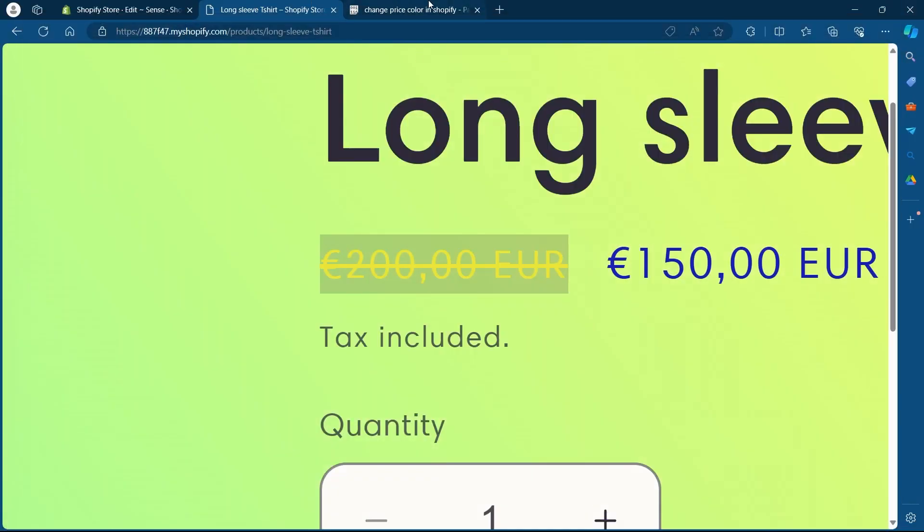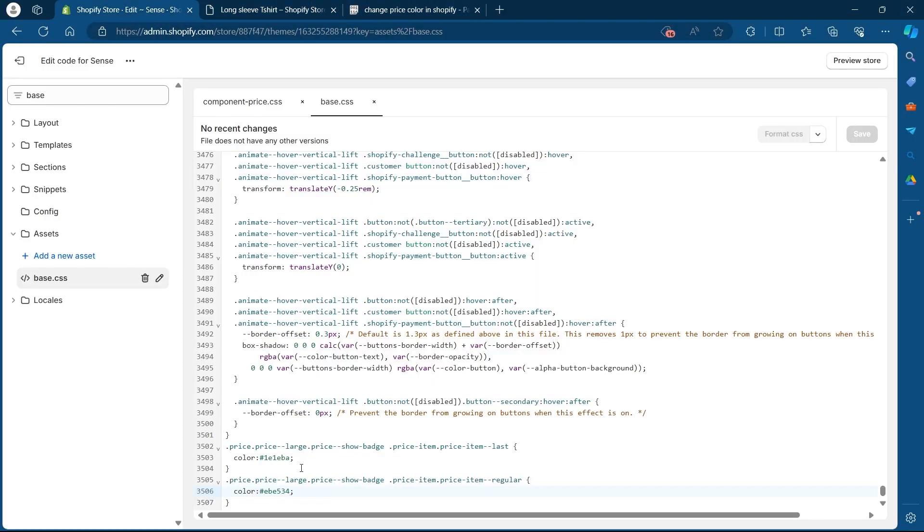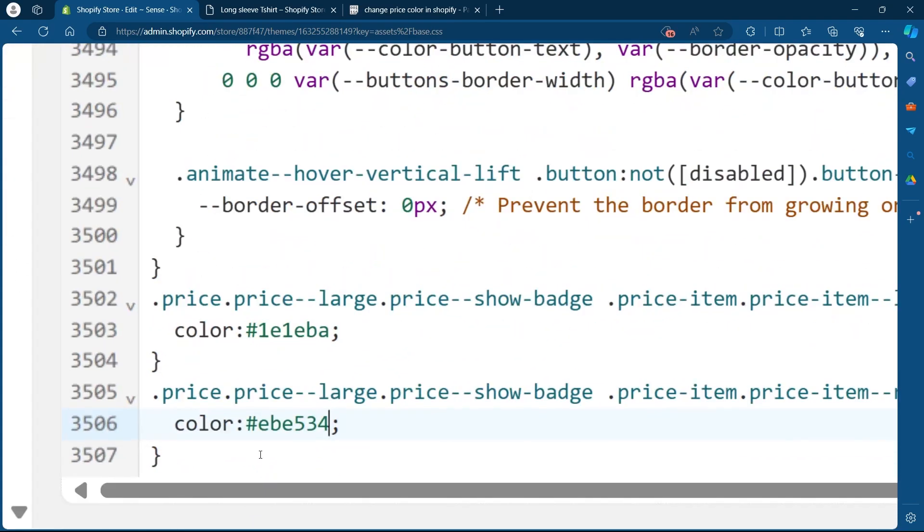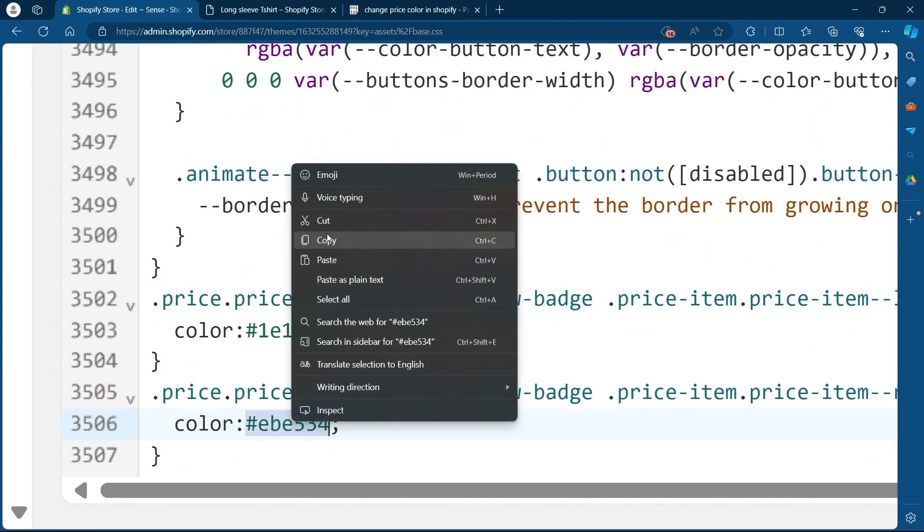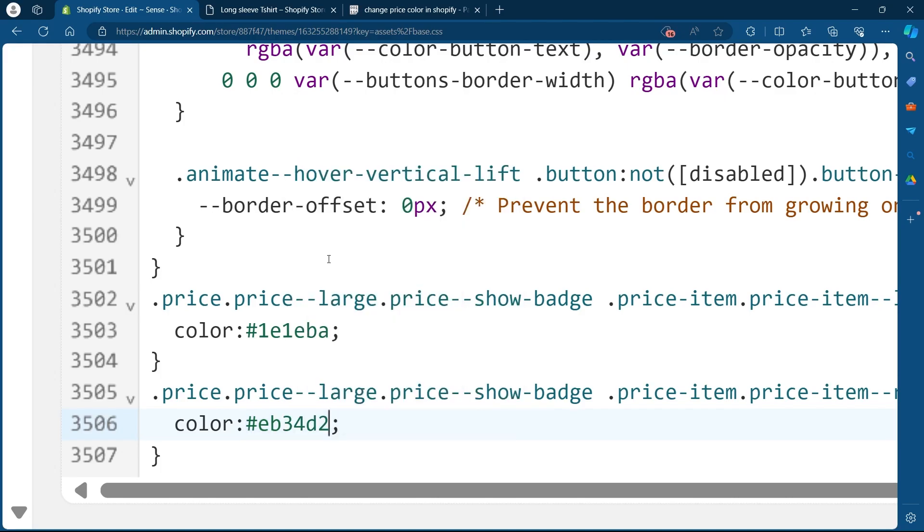navigate back to my code editing section, go back to the exact line, replace this code that is the last color code with the hex color code I copied and click on paste.